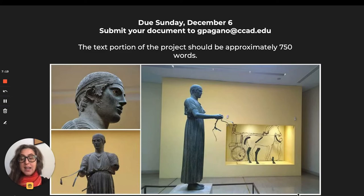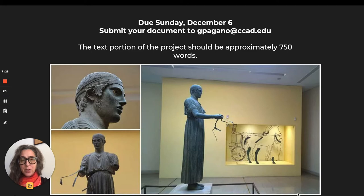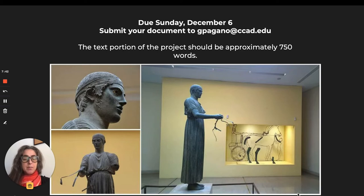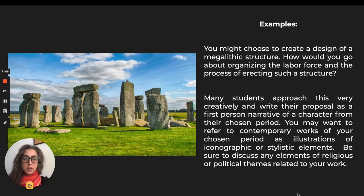The deadline is Sunday, December 6th. You can submit your document to me via email, or I'll have a place for it on Go Studio — either one is fine. The text portion of the project should be approximately 750 words. It's not a huge amount of writing; it's a visual rendering and 750 words.